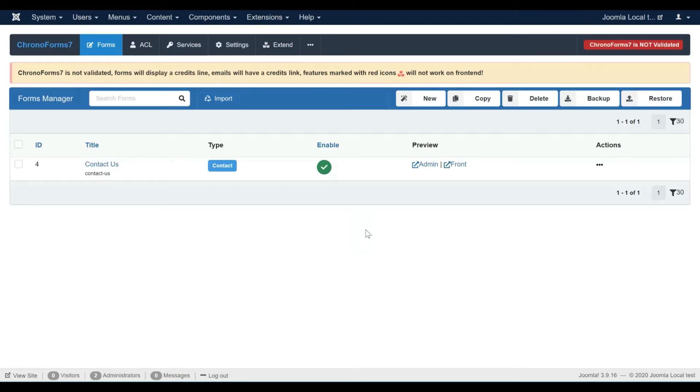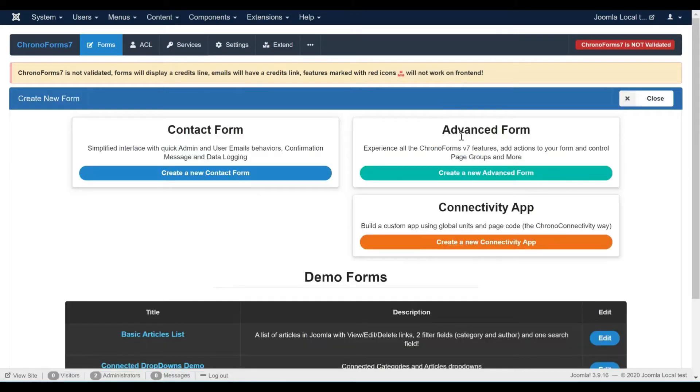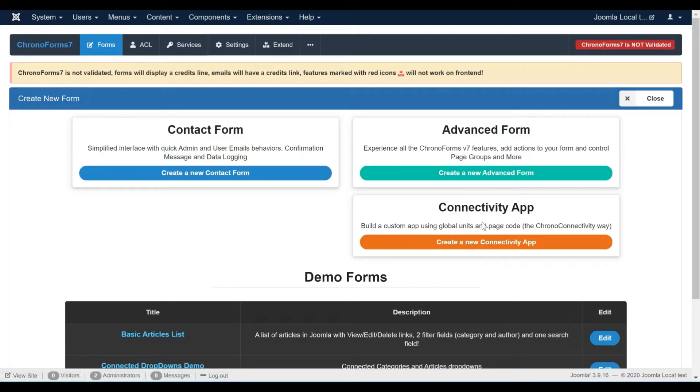For this we will use a connectivity application form. Let's start by creating a new form. For our data list we will choose the connectivity app form.